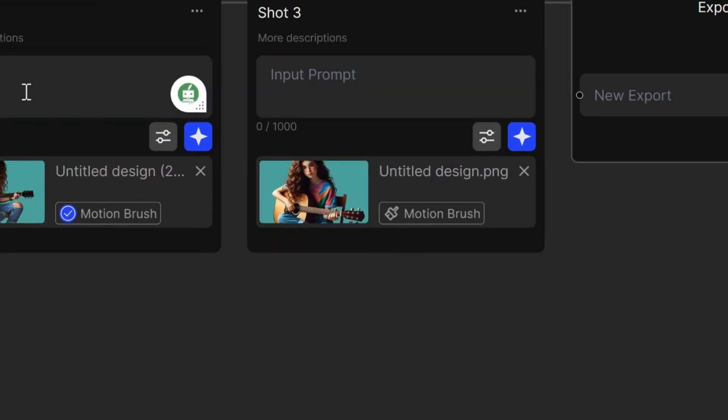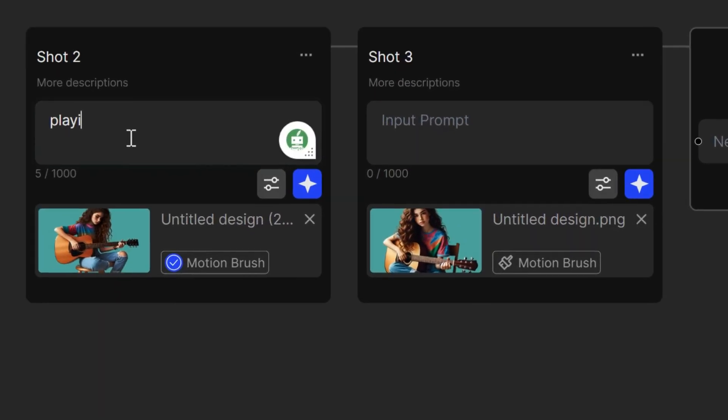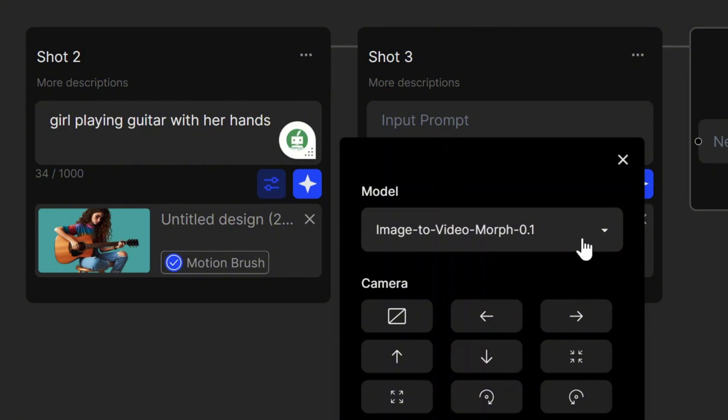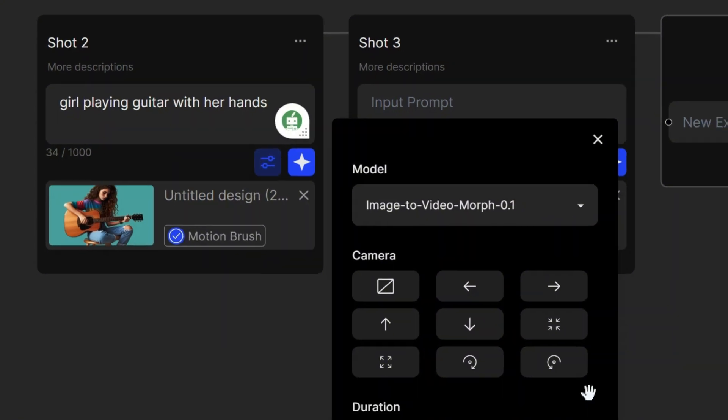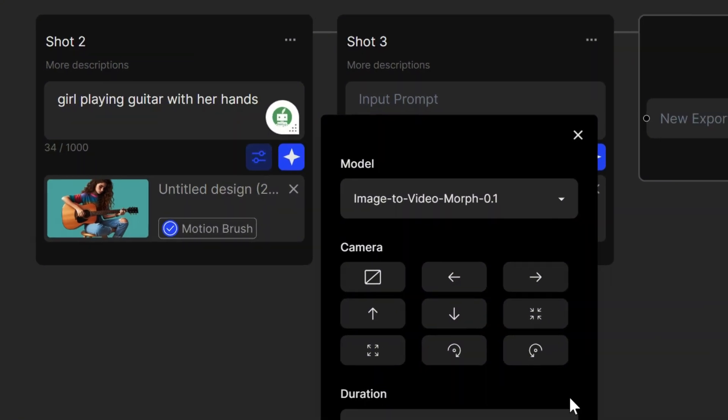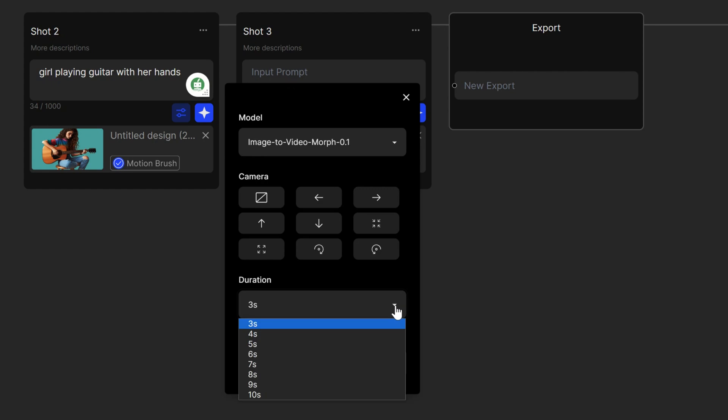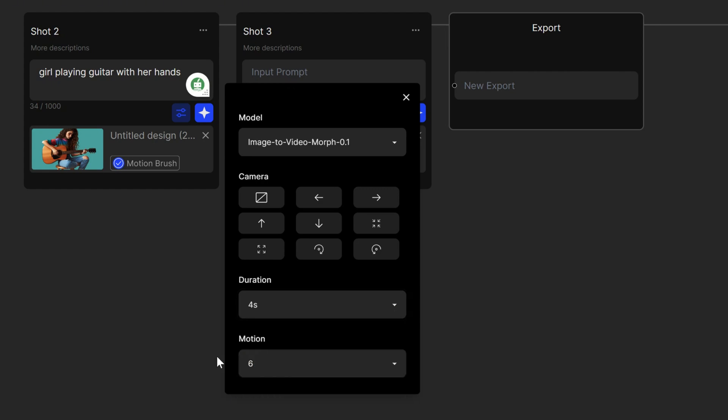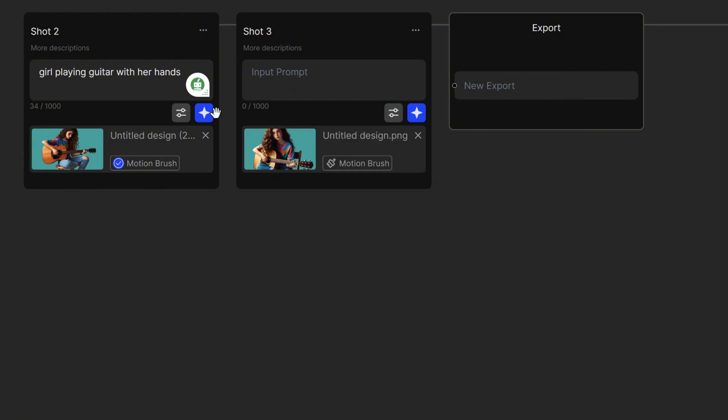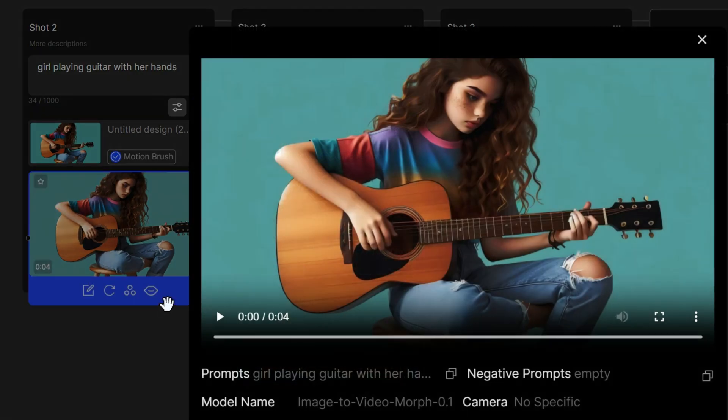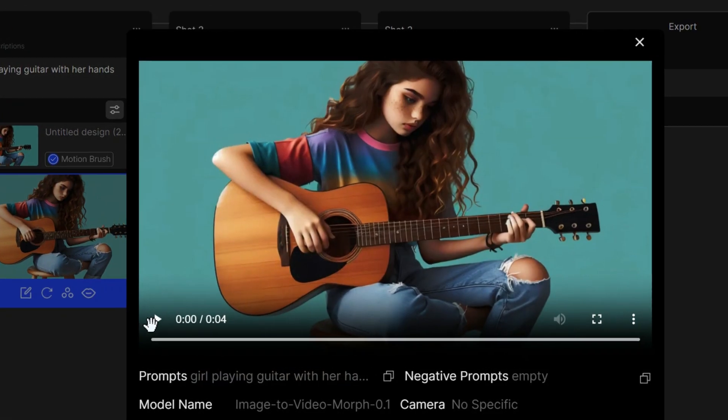In the prompt section, type the movement. For example, girl playing guitar with her hands. Set the model to image-to-video. Set other parameters like camera motion, duration, and motion strength. Then hit the Create button. I animated other images similarly.